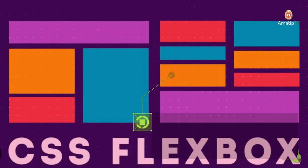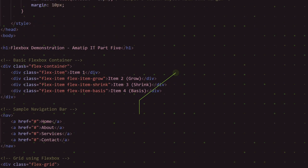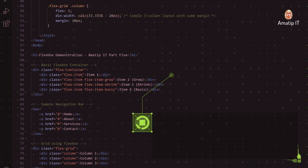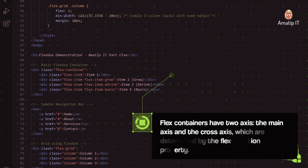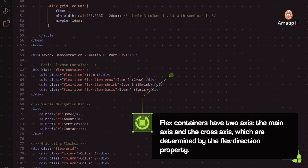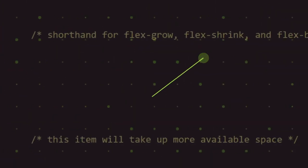To start using Flexbox, you need to set the display property of the parent element to flex. Flex containers have two axes, the main axis and the cross axis, which are determined by the Flex Direction property.